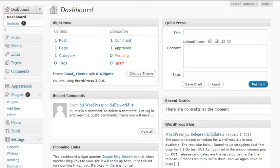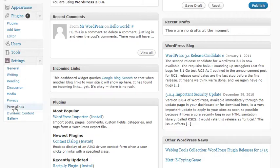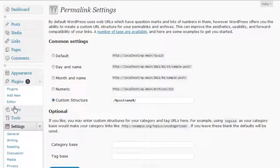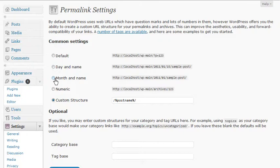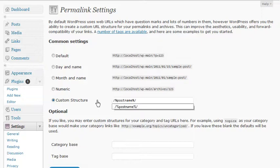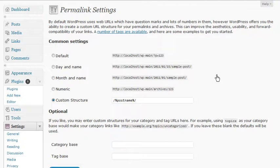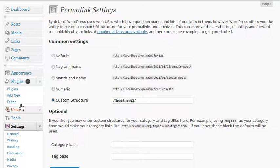First, go into your WordPress dashboard. I want to quickly cover permalinks — I hope you're using them. If not, you're missing out on better search engine rankings, and it makes it easier for people to find content on your blog. There are no question marks or numbers in the URLs. You can choose any structure you like — month and name, day and name, whatever. I use the custom structure which is just the post name, so it's simply your domain dot com slash the post title. There are no long URLs, which helps a lot. I highly suggest you activate permalinks if you haven't.